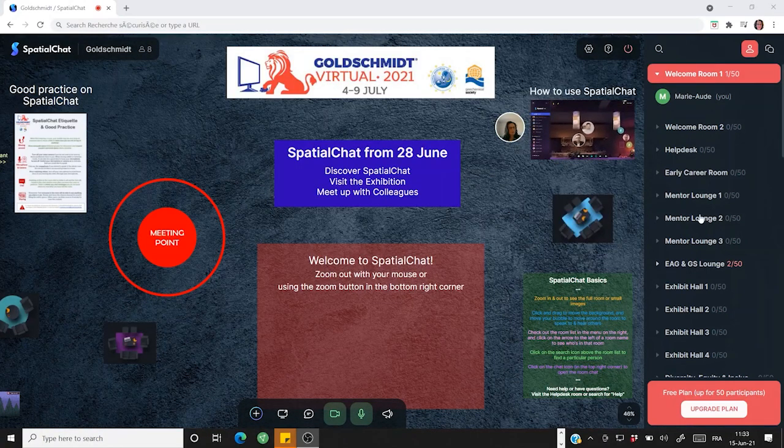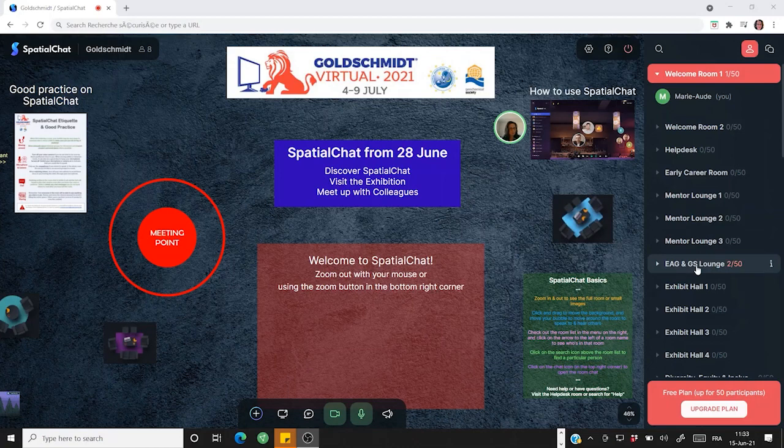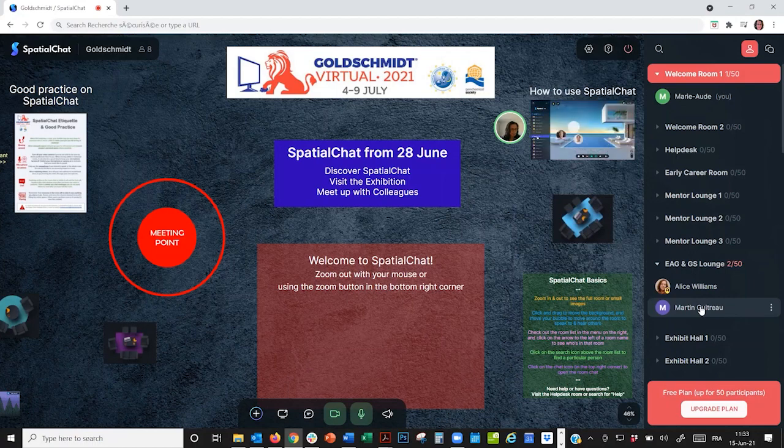On the right panel, I can see a list of all the rooms in SpatialChat and whether anyone is in that room. For example, I can see there are two people in the EG&GS lounge. If I click on the arrow, I can see these are Alice and Martin. Let's go over there.